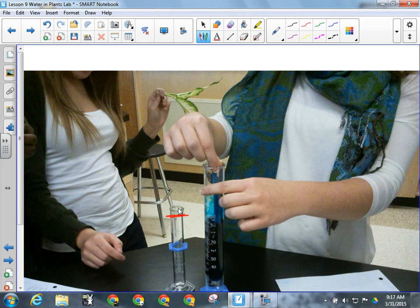How much water is the plant going to move over the course of two days? For example, if you've got 46 ml left in the big cylinder, how much water did you put in? 54 ml — right. So that's what you have to do — simple calculation. You'll record that as your initial volume of water.